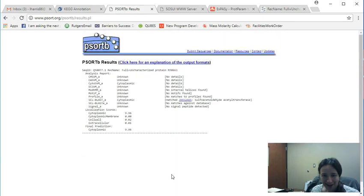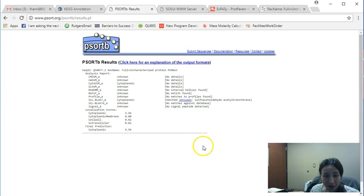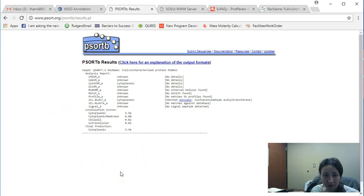There you go. You know you like me. Okay, so here's the result from PSORTB. As you notice, it was a very fast computation.